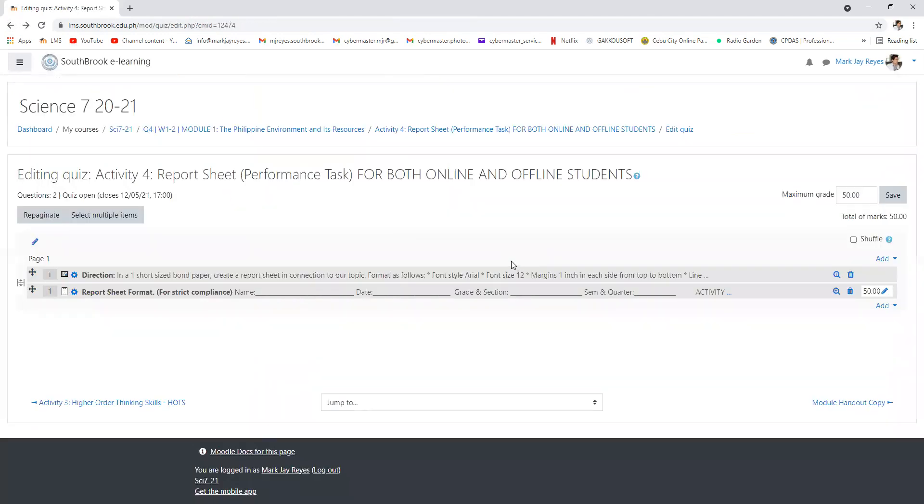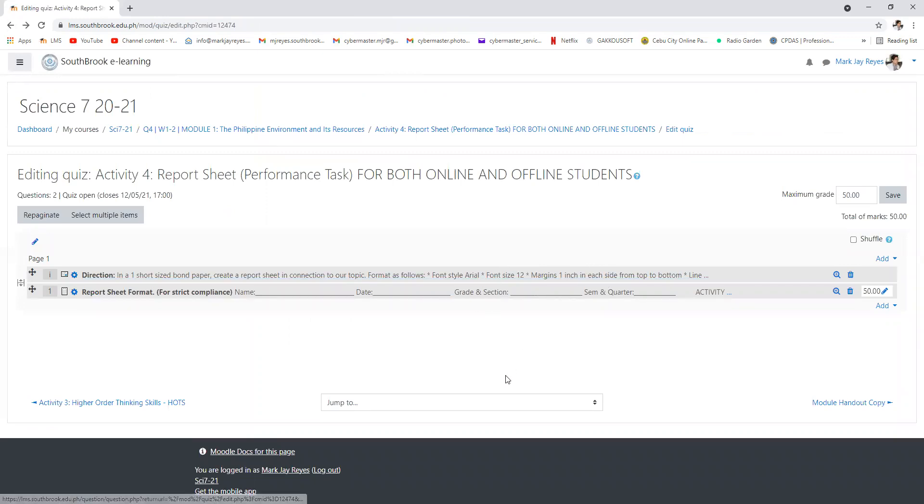Any question? Question so far, grade seven?